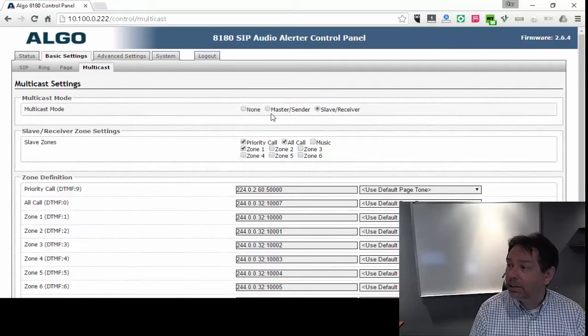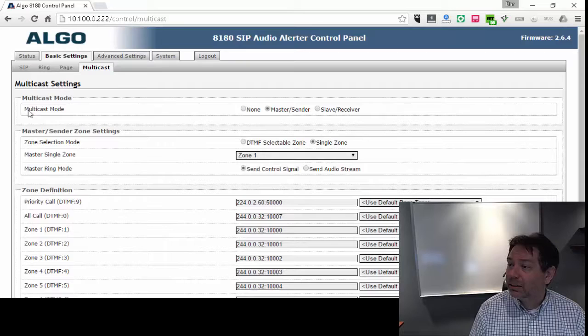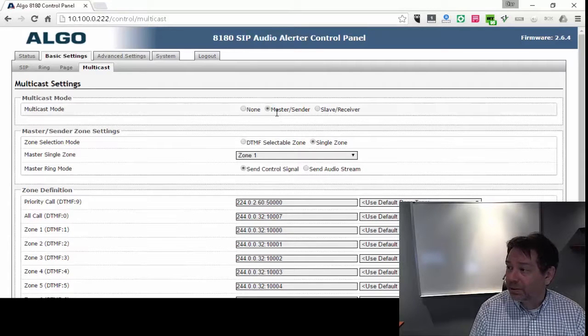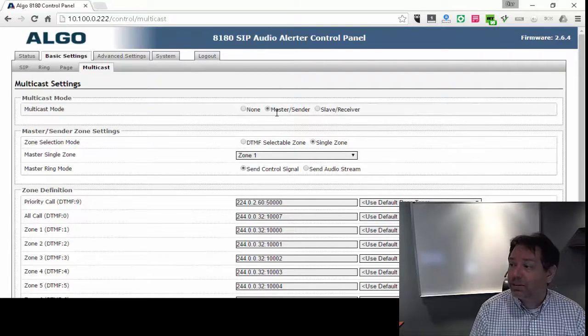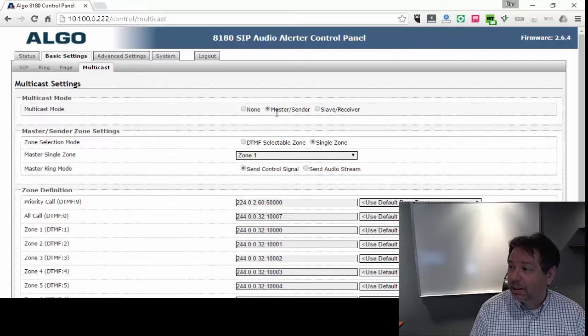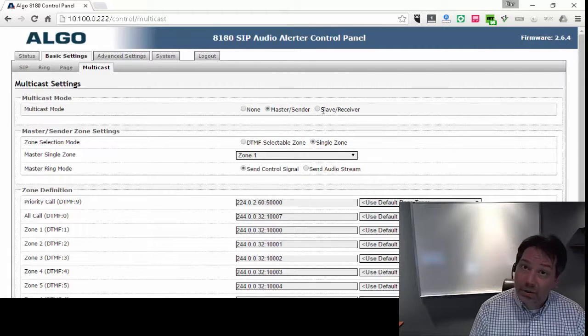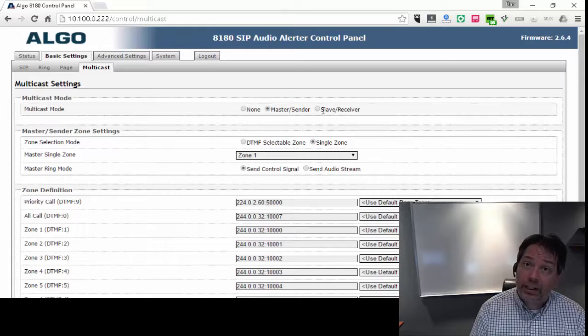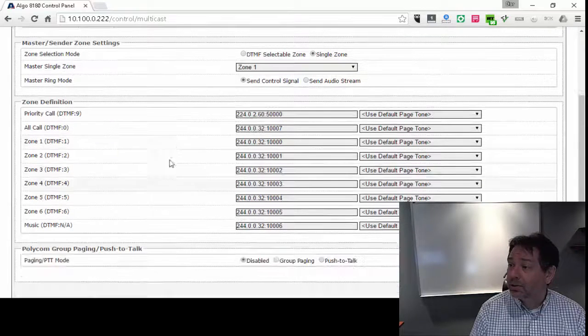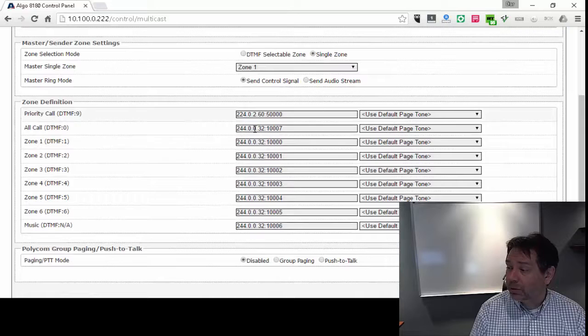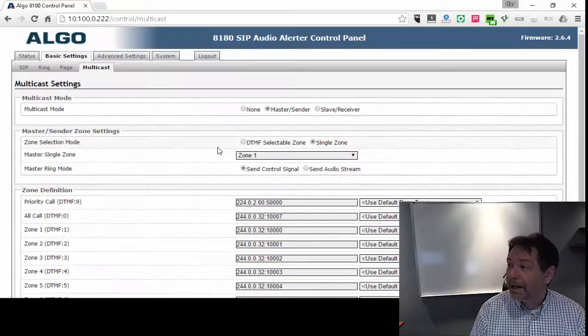Now what you can do is you can multicast to one master device, and then this master device will listen. All the slave devices, all the other Algo 8180s will listen for a signal from that master. You can also set up zone definitions here, and that's typically how we do it.